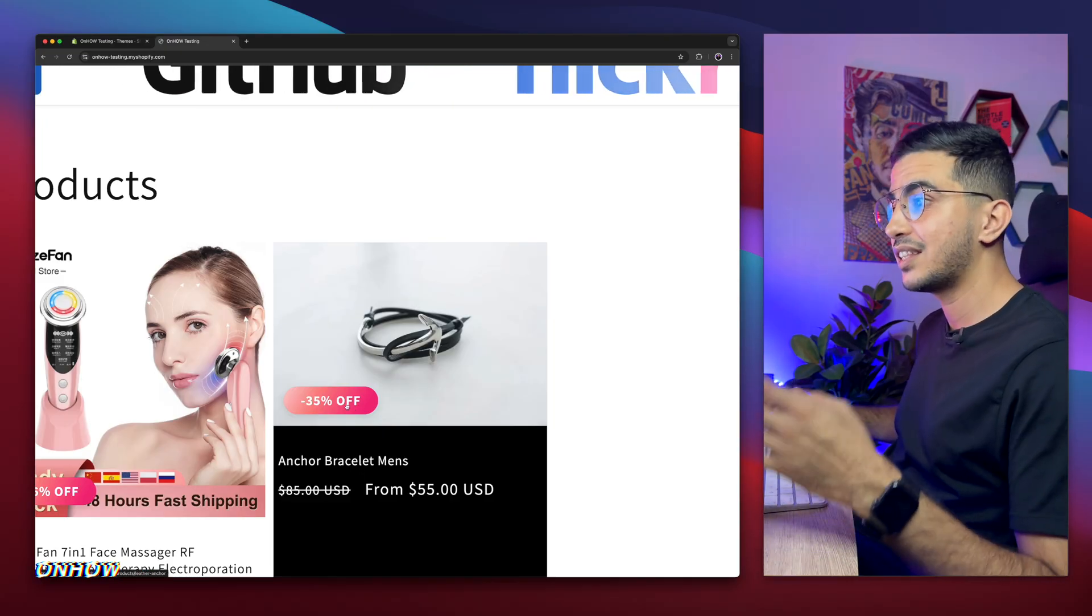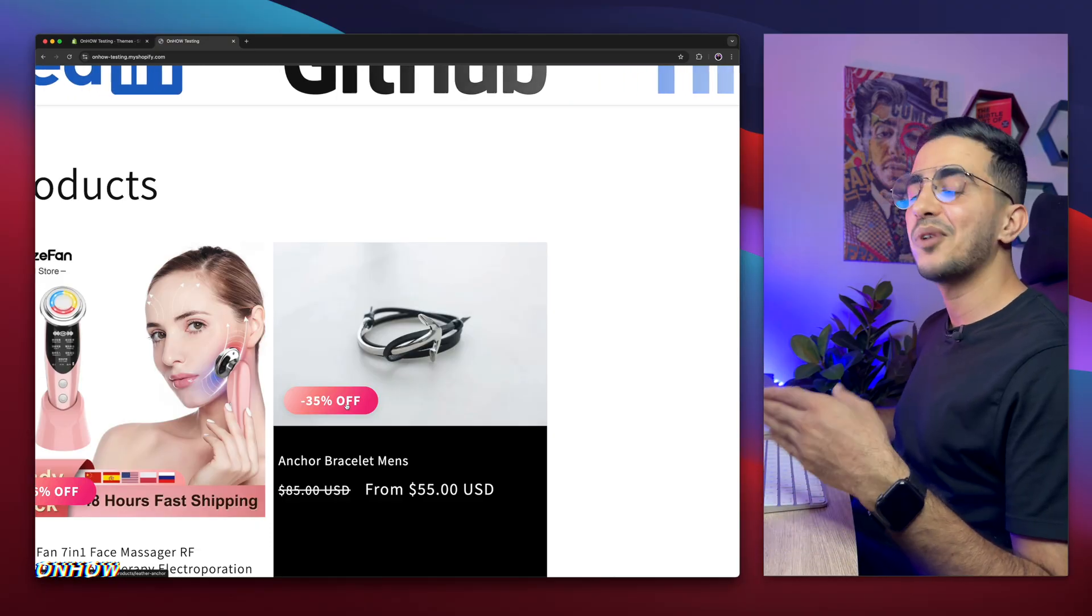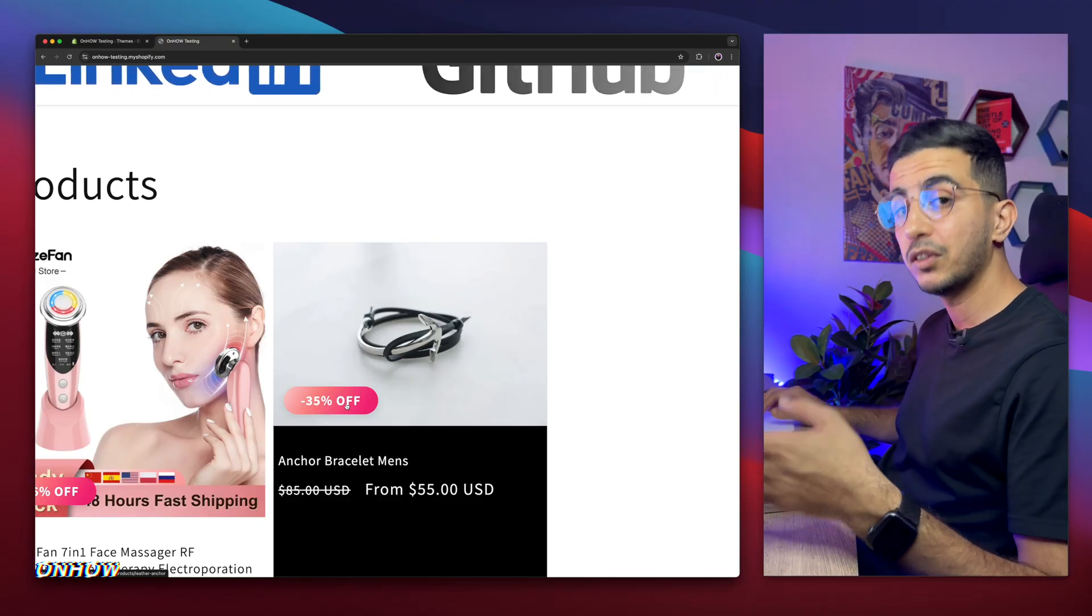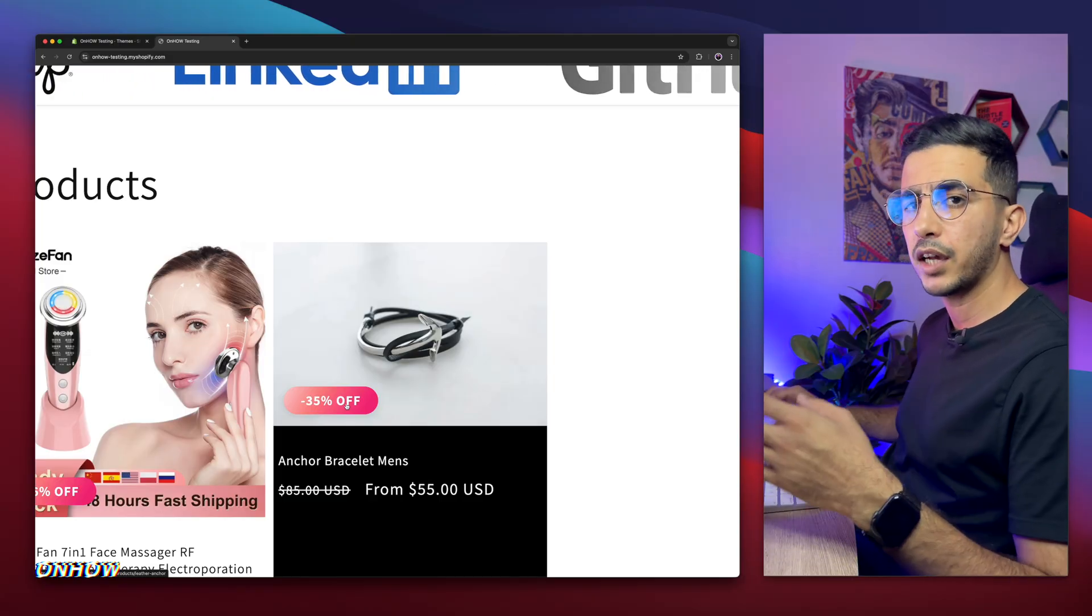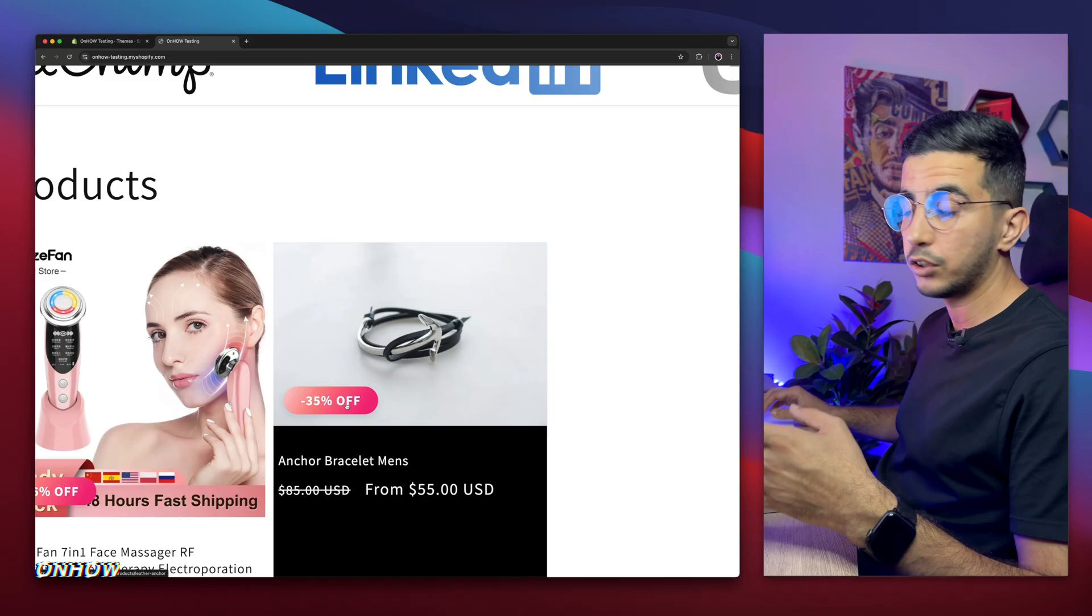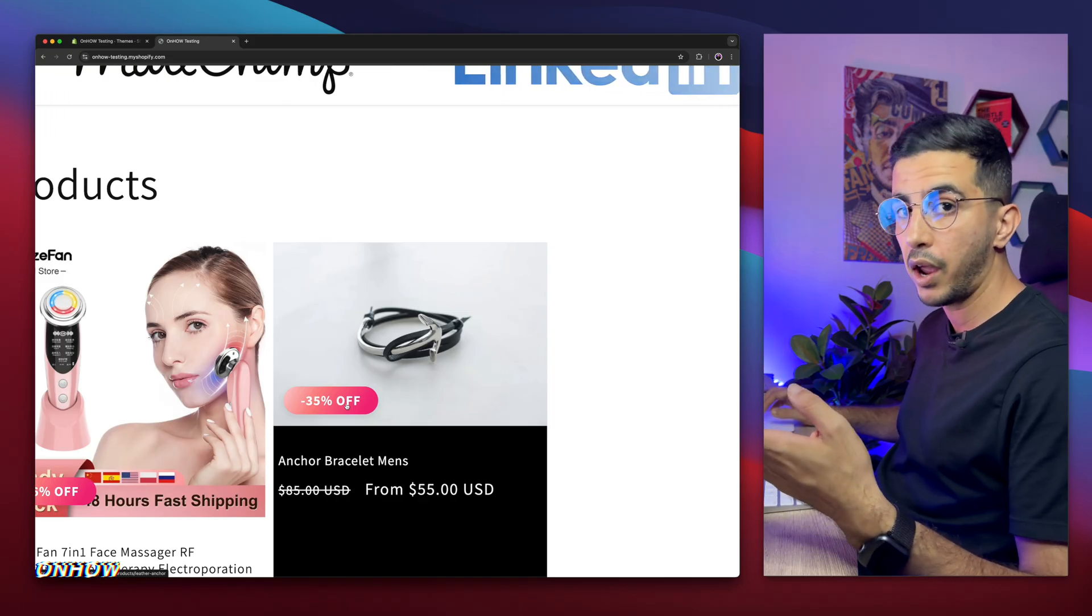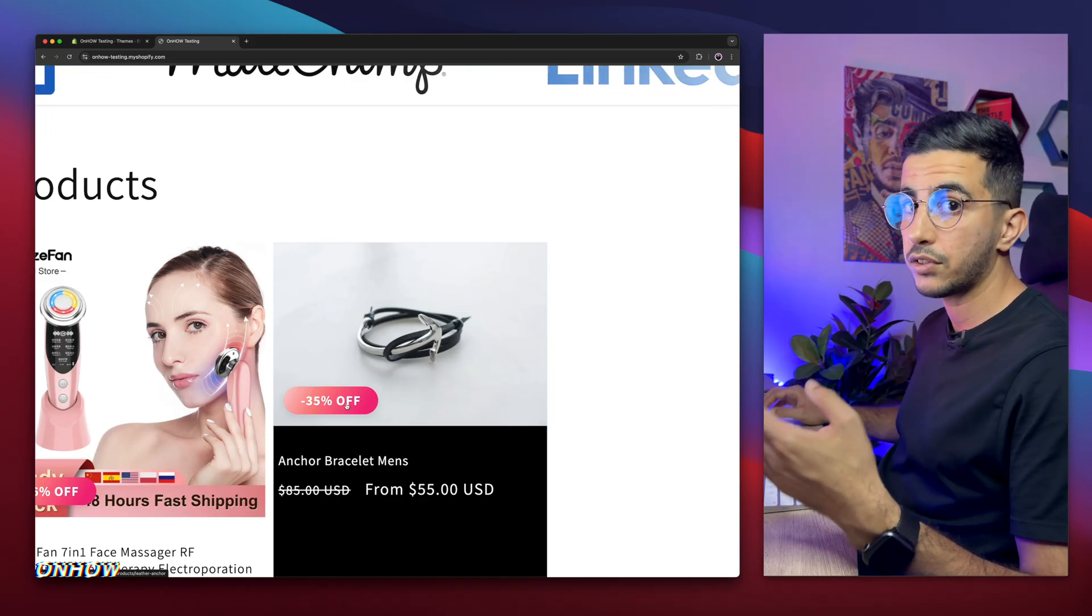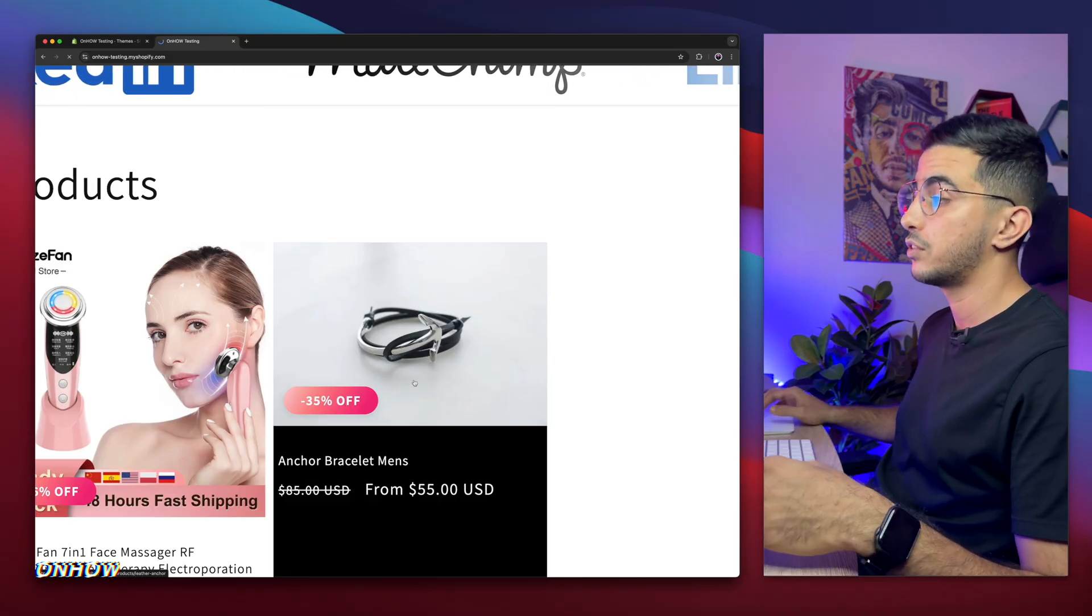And no, you don't have to set the percentage manually for this product. This will work automatically. You just have to follow my steps to implement the code. Then it will do the job for all the products across all your Shopify store automatically. It will calculate the percentage by itself and display it this way. And I will show you how to change the colors as well.